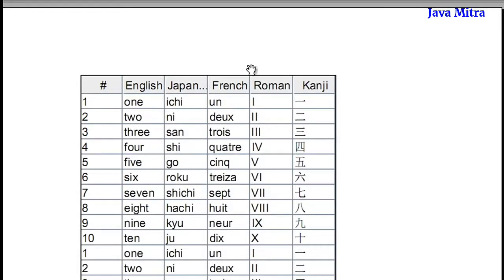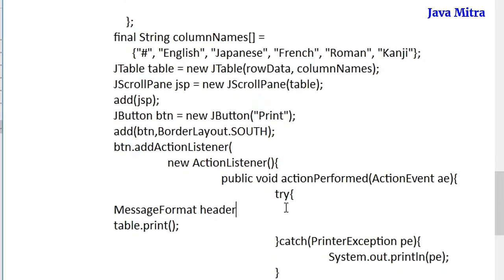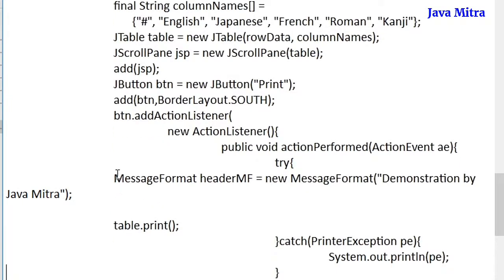Now I am going to show you how we can add a header or footer. Go to the program and create two MessageFormat objects for header and footer. Let me do this in the try block where we have used table.print. Before calling table.print, we will create MessageFormat objects for header and footer. This is my MessageFormat object with the header as 'Demonstration by Java Mitra'.